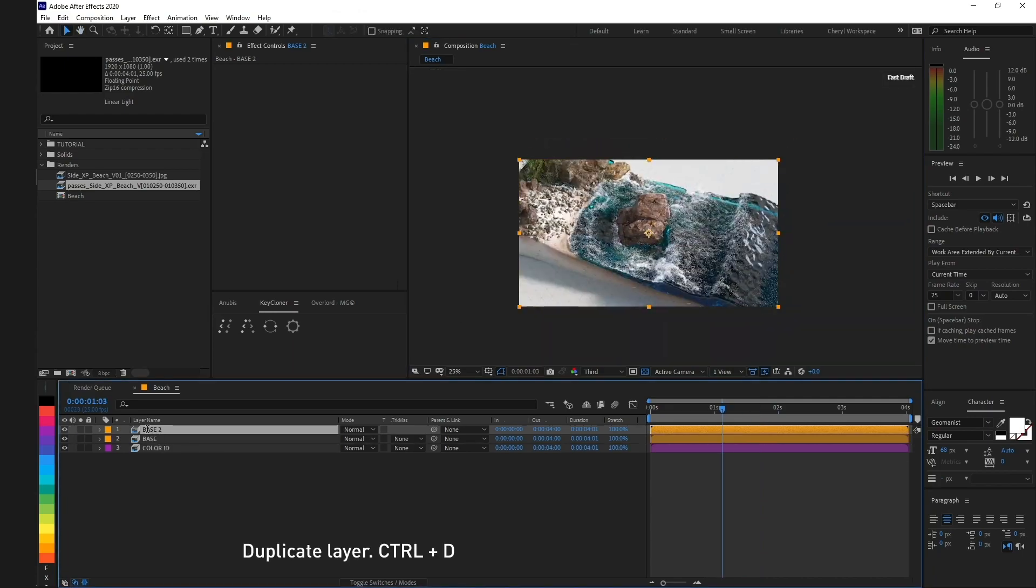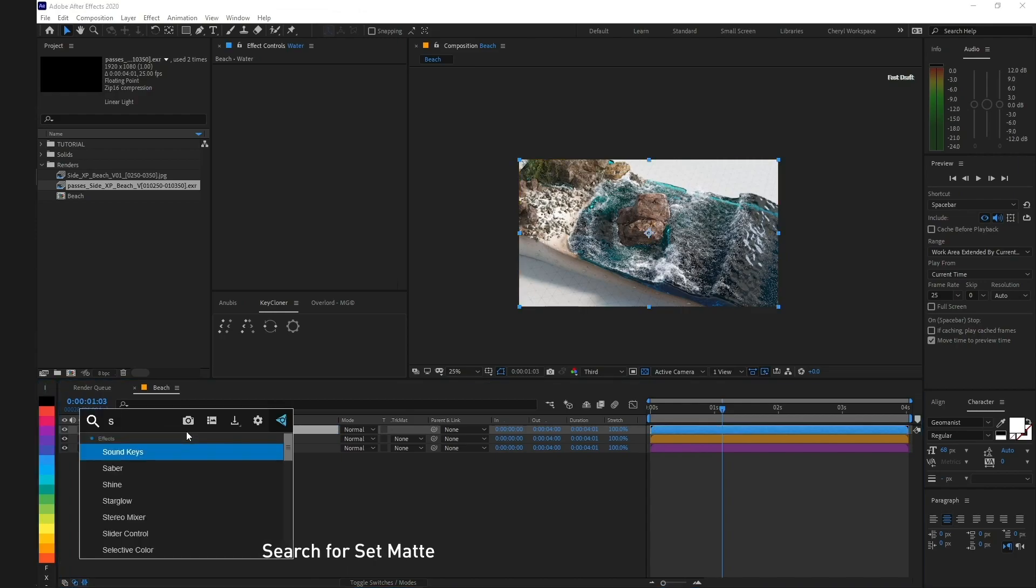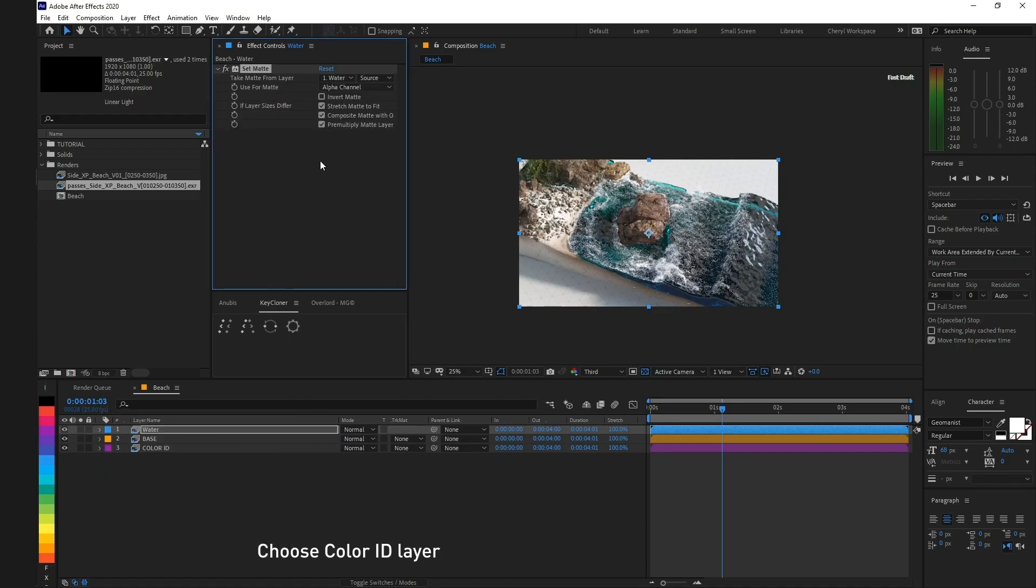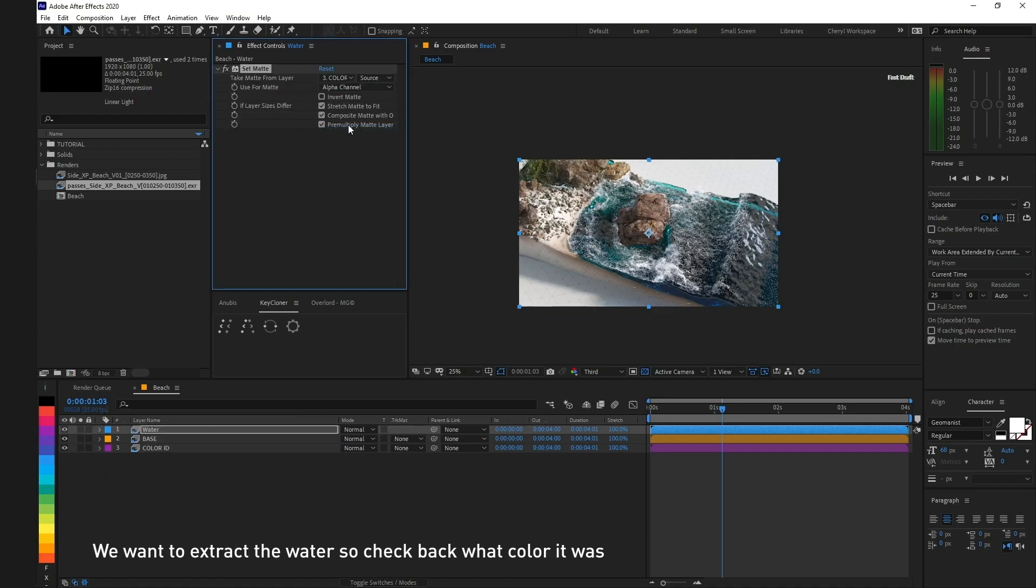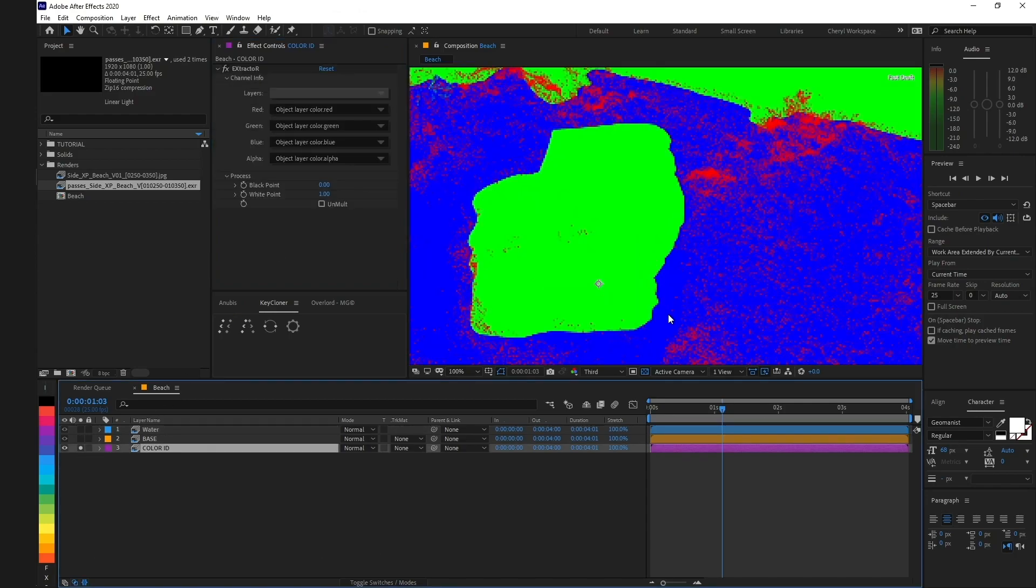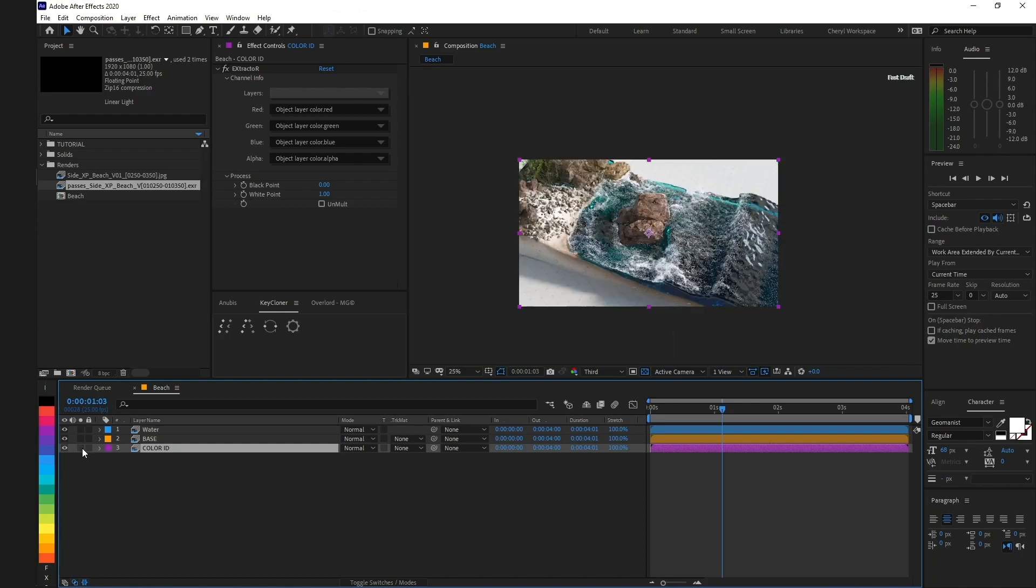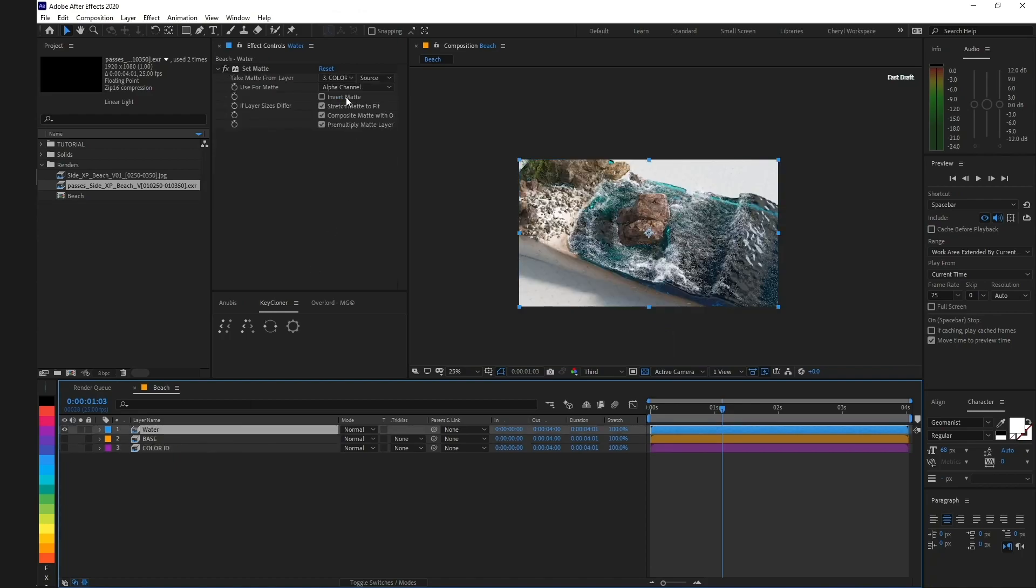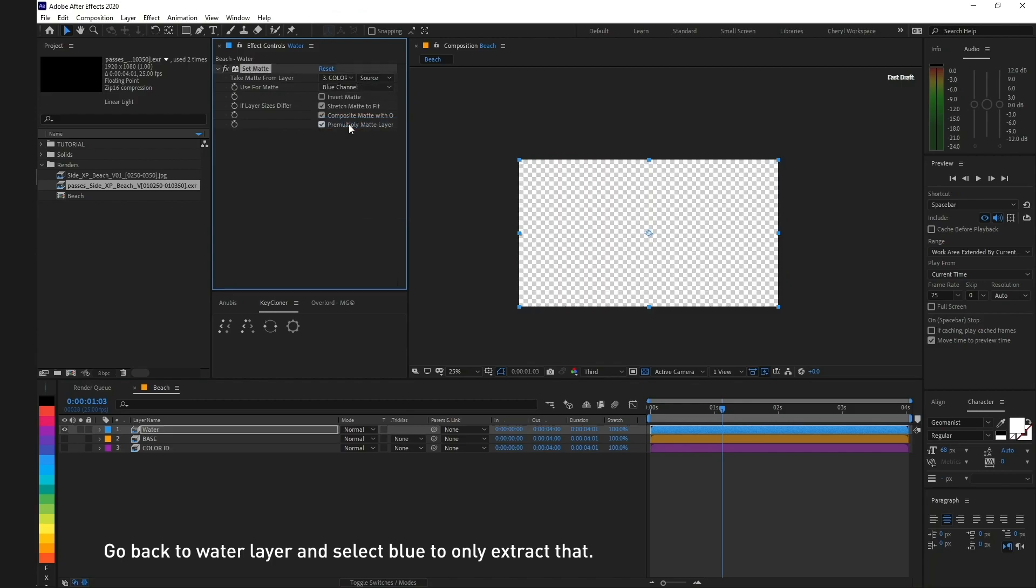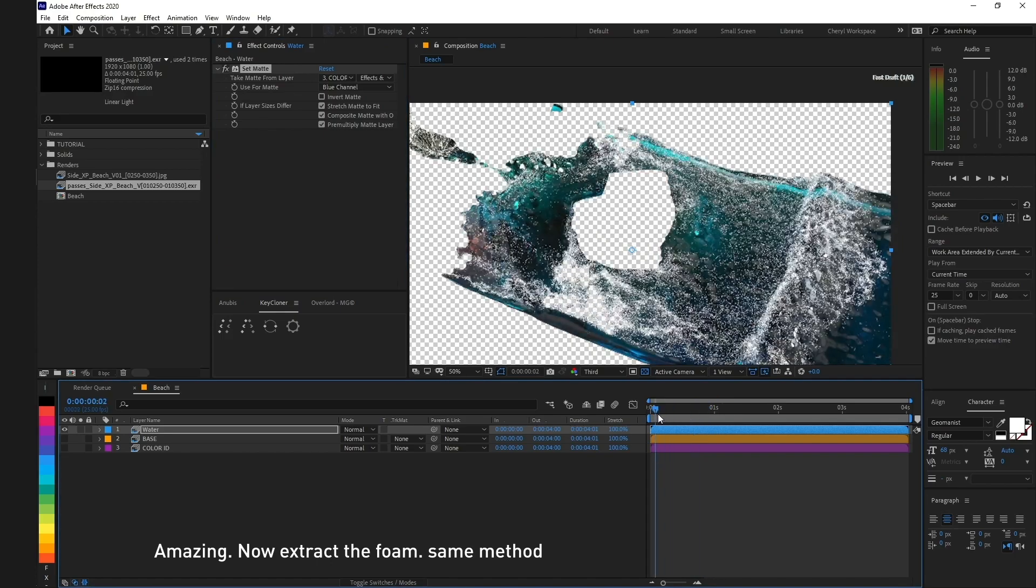Duplicate the layer with Control D. Rename it water and let's extract. Search for Set Matte and choose the color ID layer. We want to extract the water, so check back what color it was. It's blue. Go back to the water layer and select blue to only extract that. Something like masking.